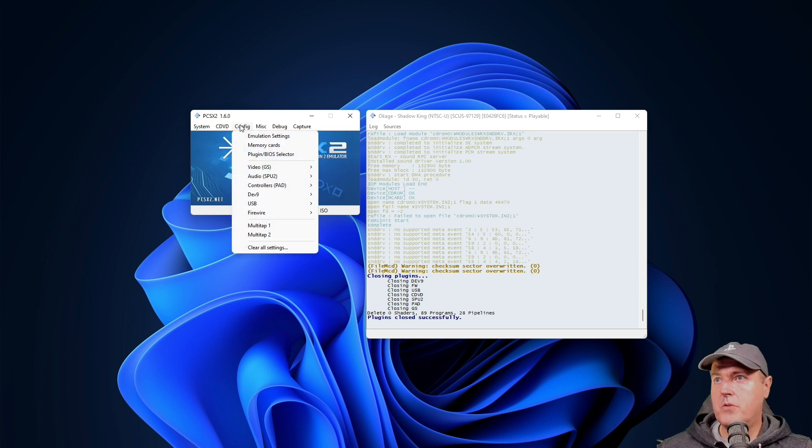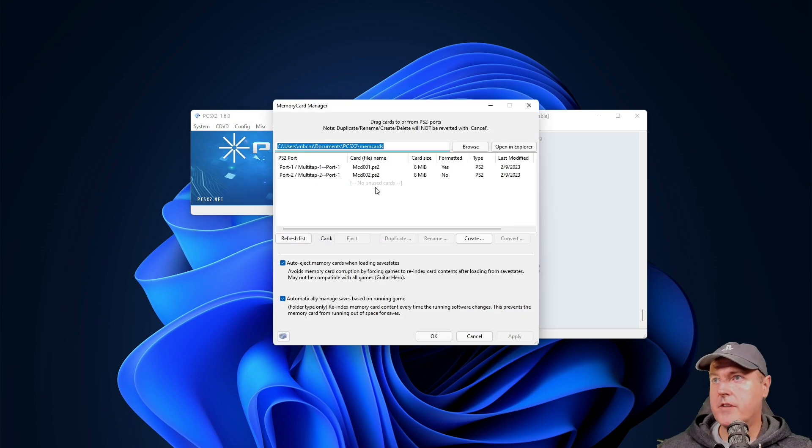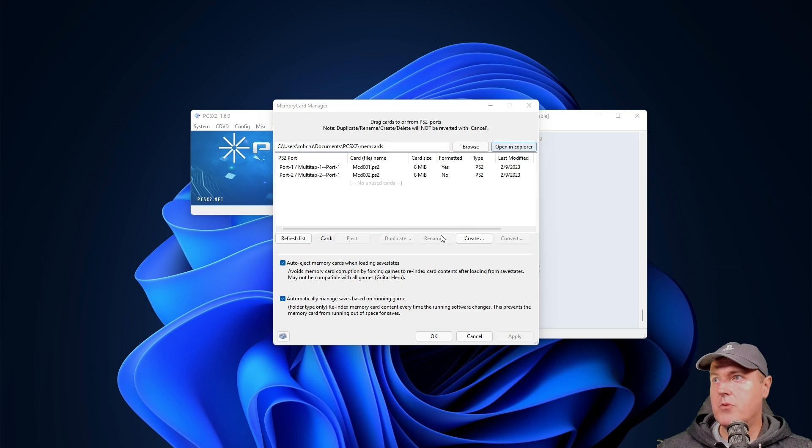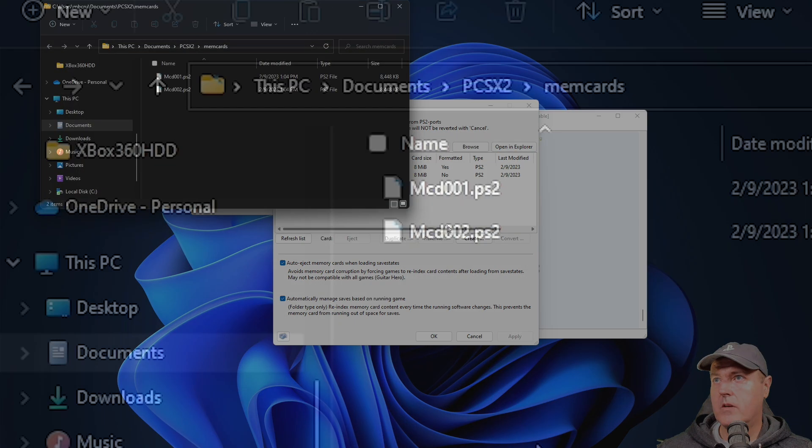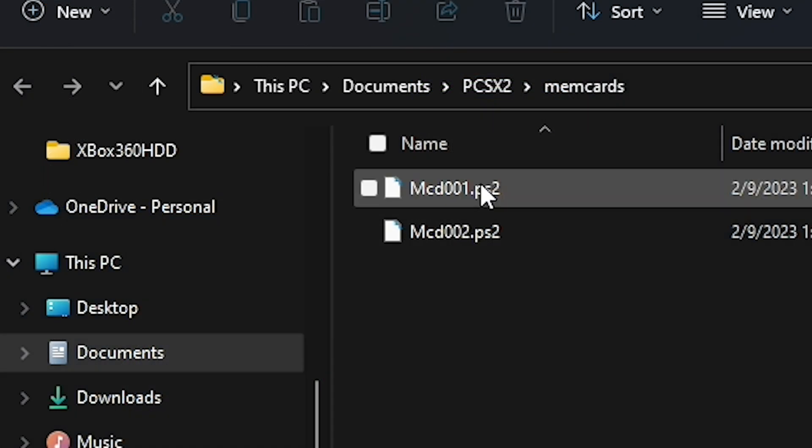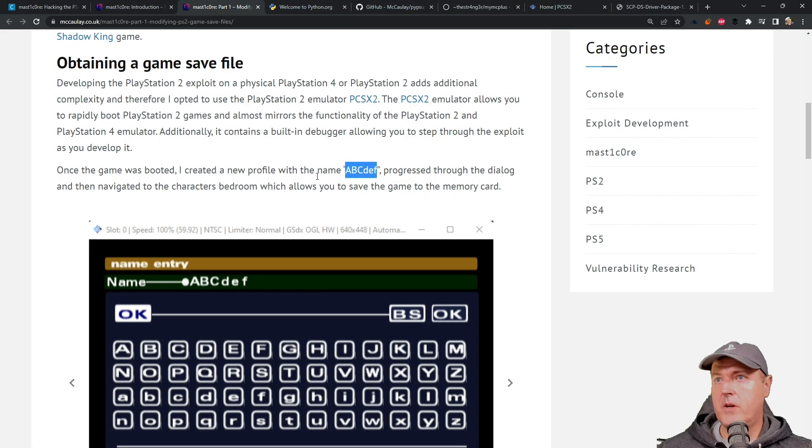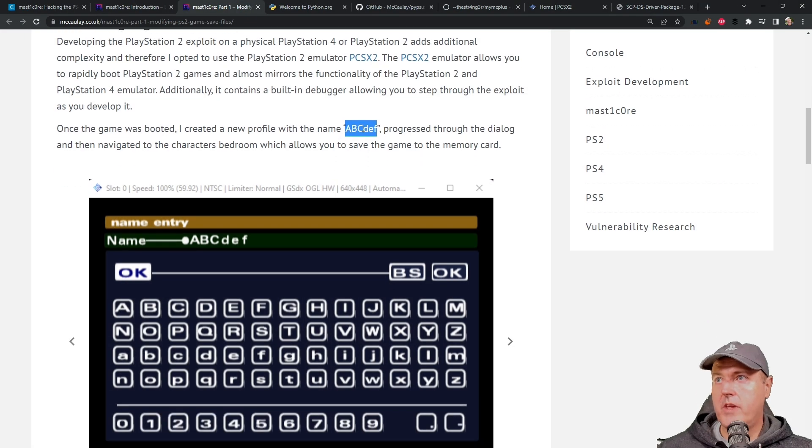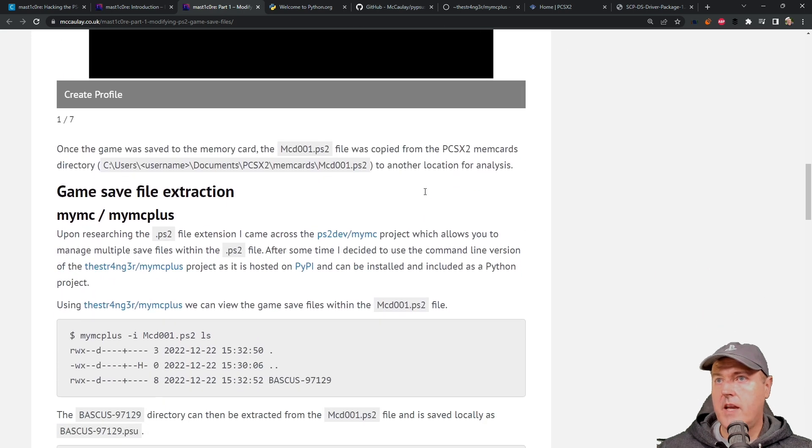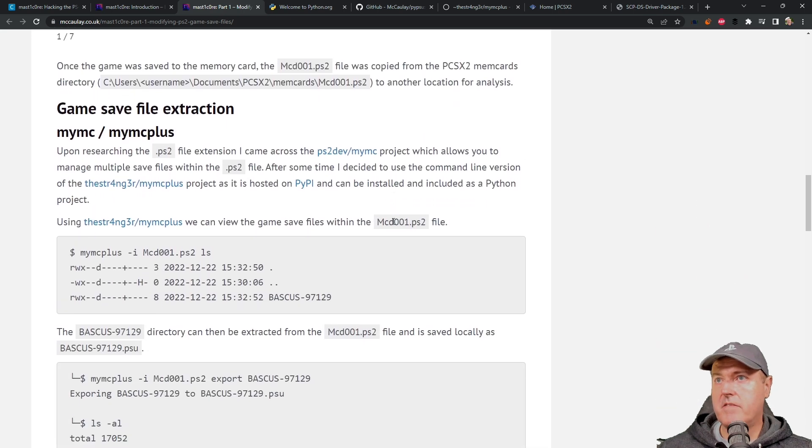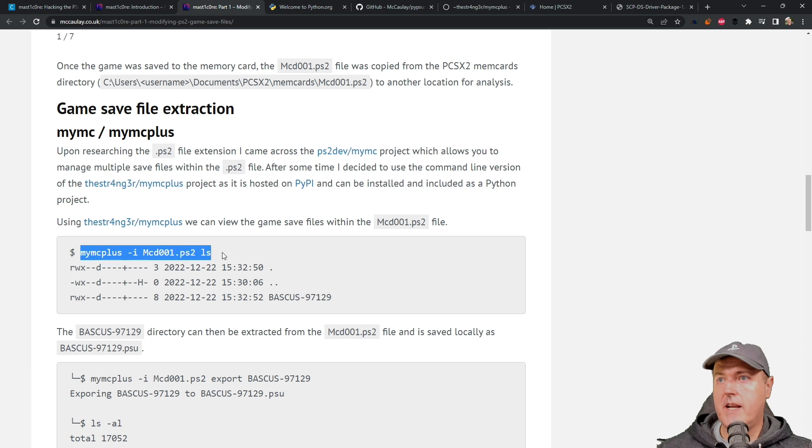So now we'll go to our configuration and then memory cards. And now we're going to go to open in Explorer. And this file right here contains our save game that we're going to use to exploit the PlayStation 4 and the 5. Coming over here back at the guide, we have already created a new profile with that name. And we have saved it.